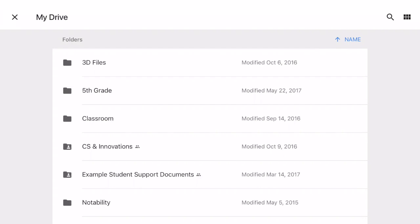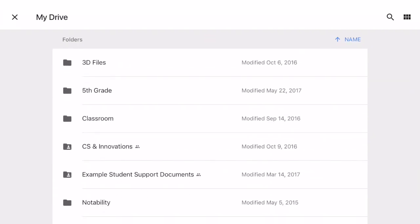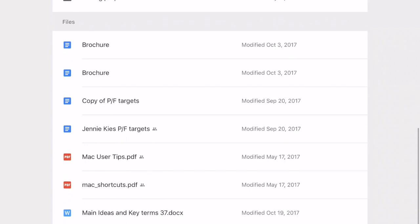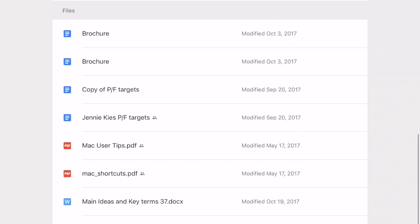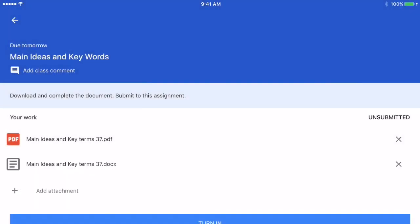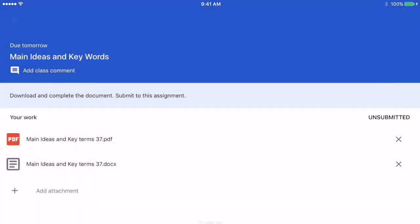I have unsubmitted this one just so you can see this. I click on the Add Attachment again, choose Drive, and then I have to look through my Drive for the document because I did nothing to organize it earlier.